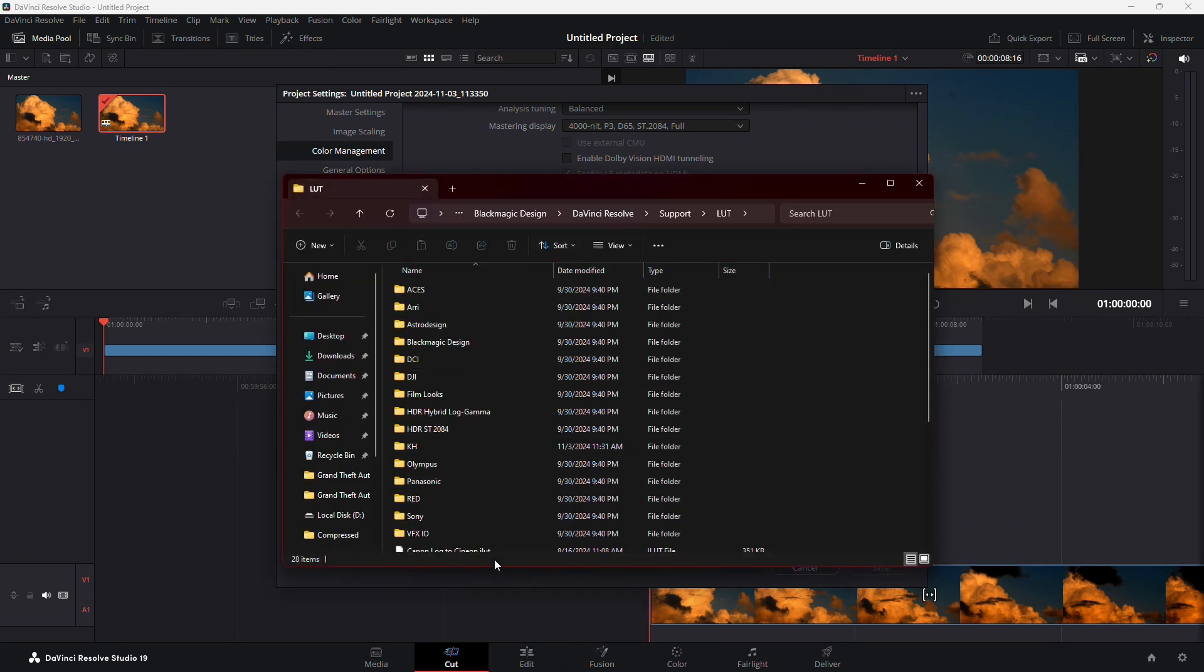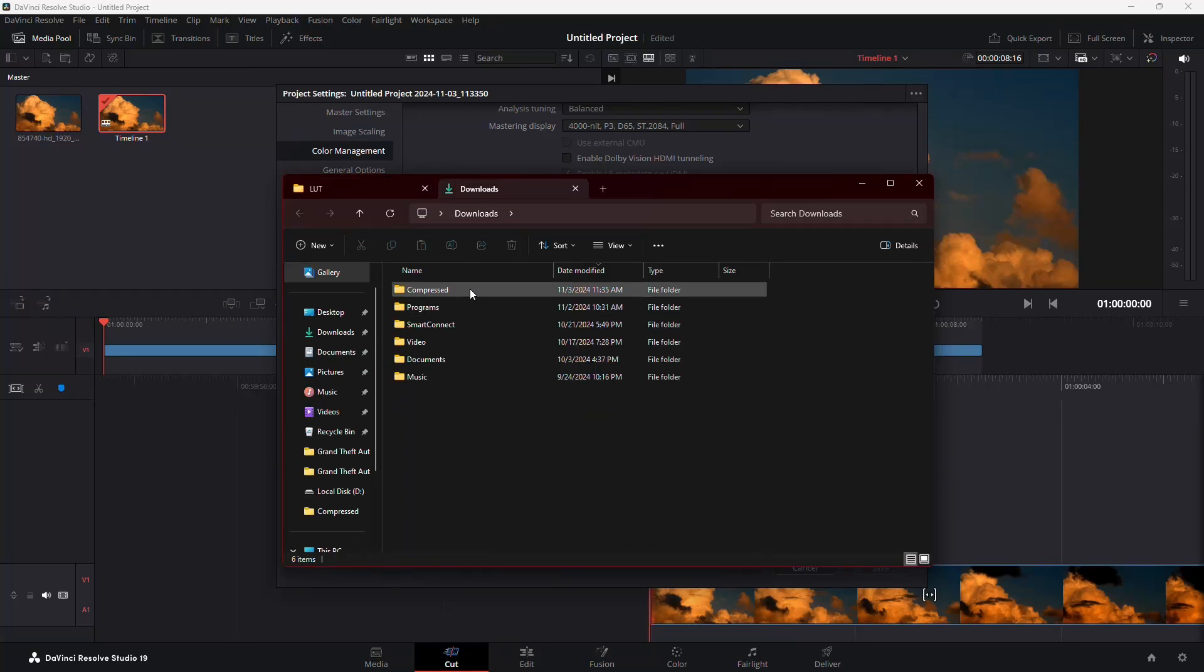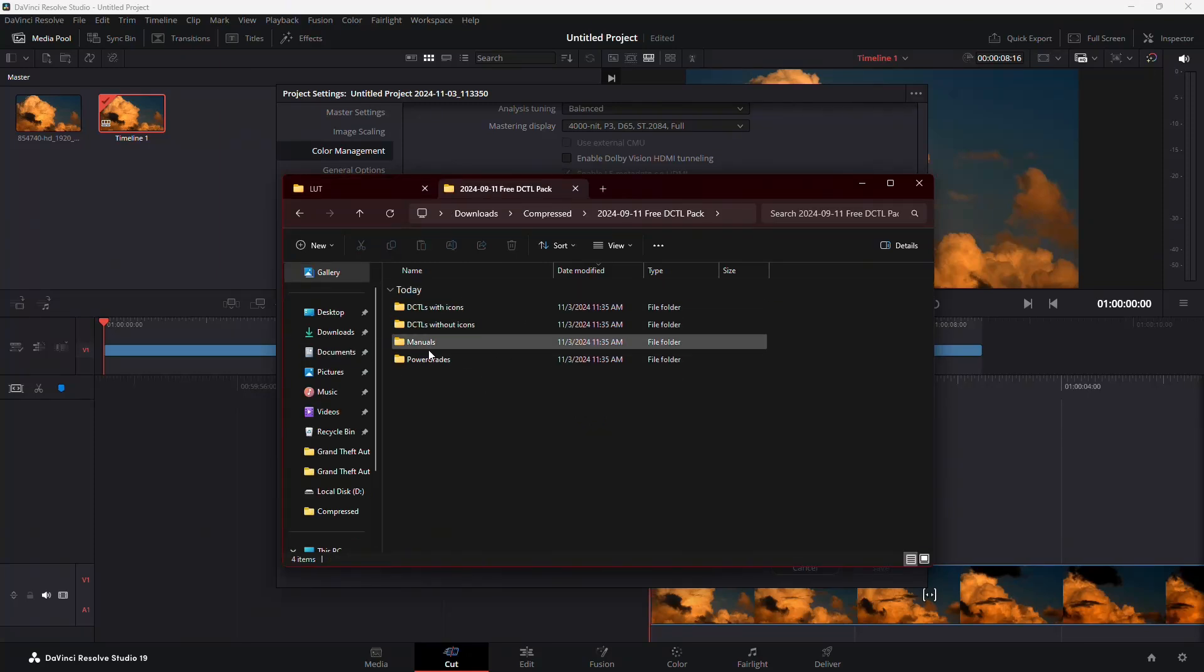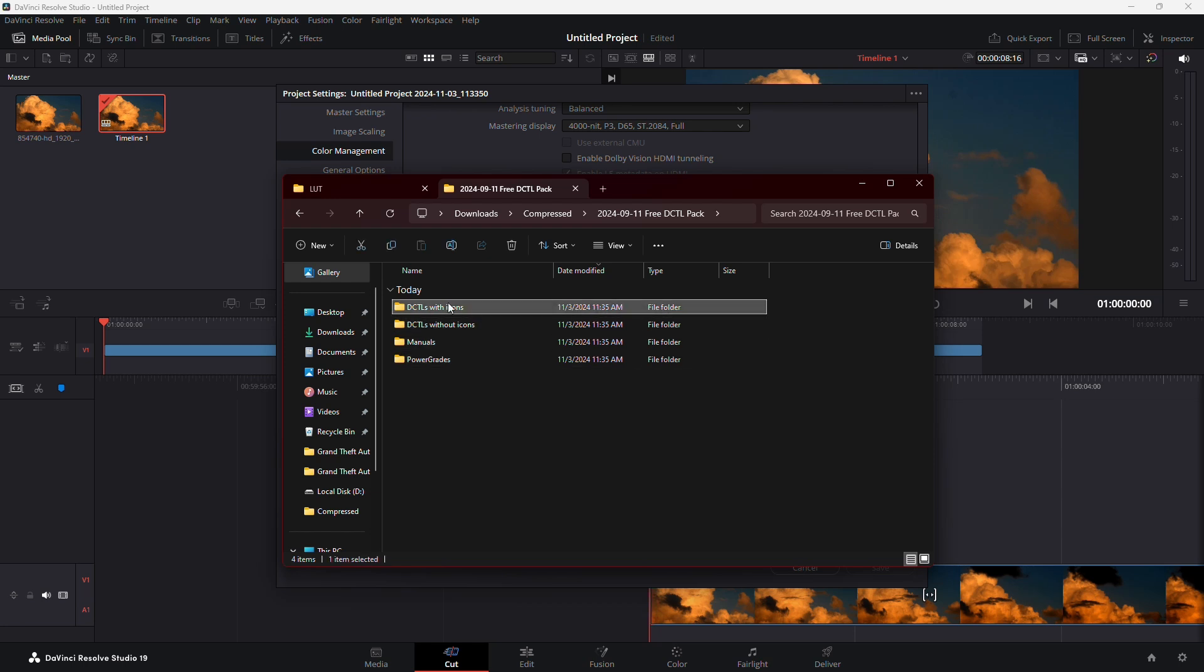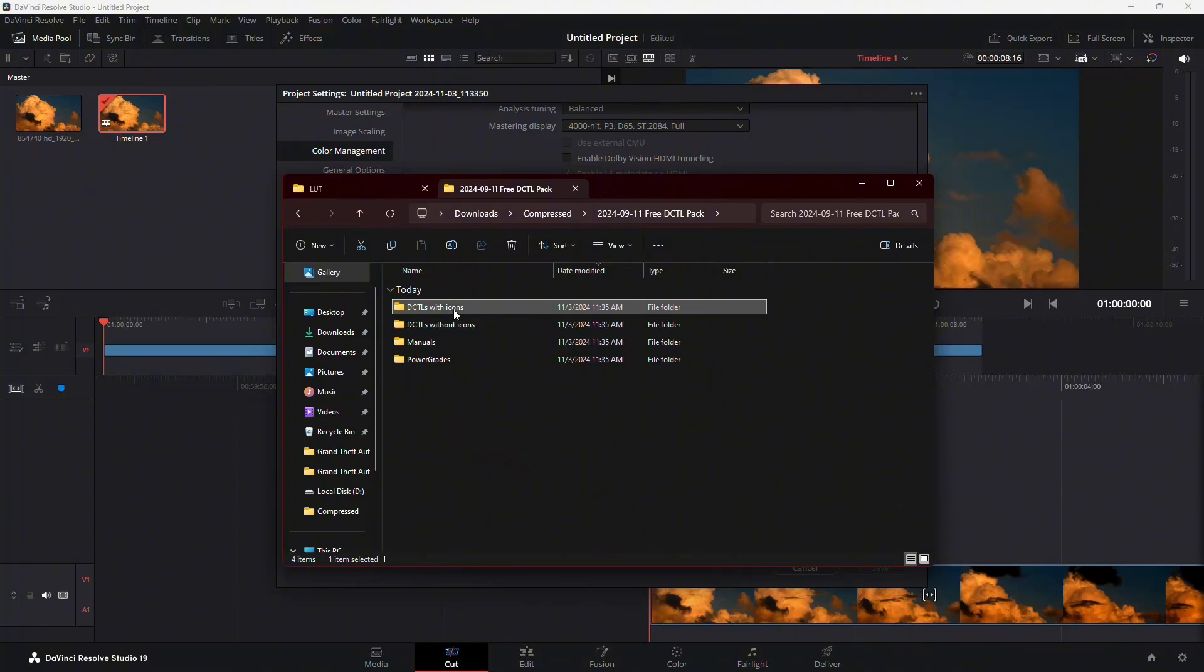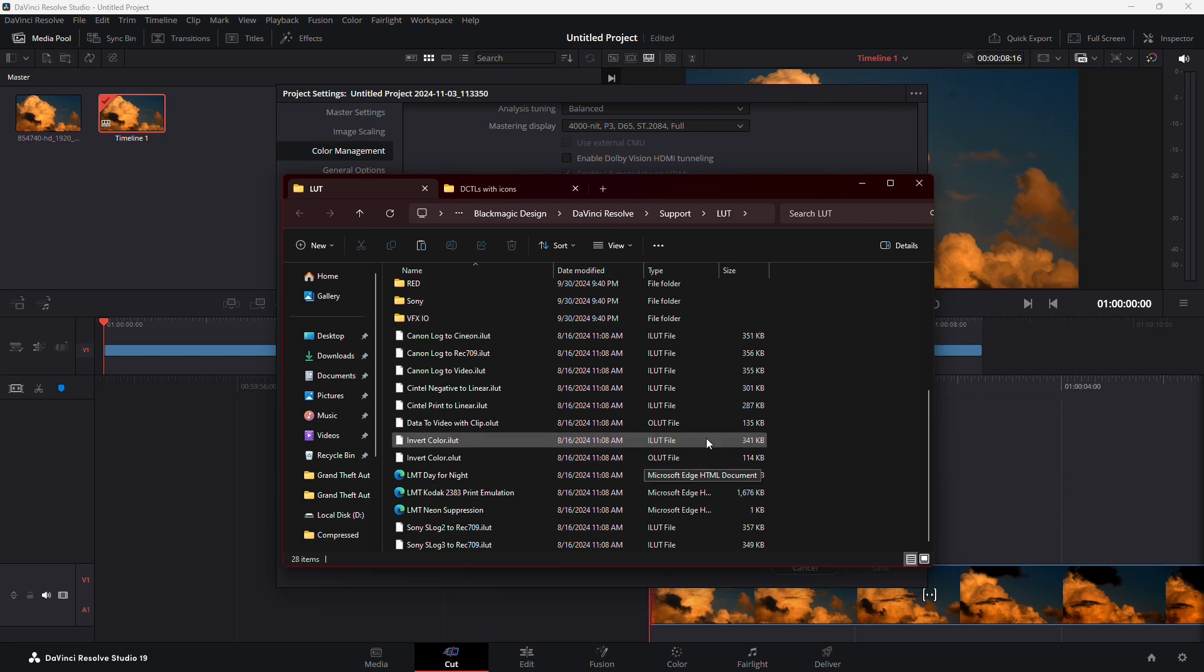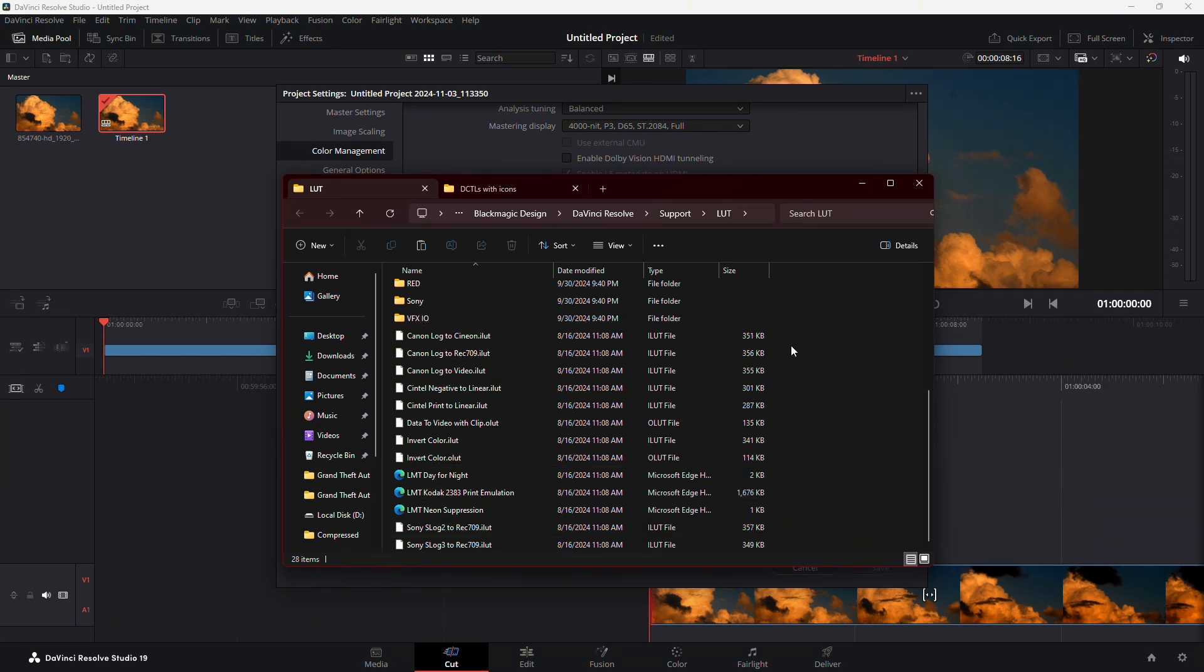This is also where we'll copy the DCTL files. Go back to the folder where you extracted the DCTL files. Inside, you'll see folders with DCTLs organized with or without icons. Open the folder you prefer, then copy the entire contents of that folder. Now, paste the copied DCTL files into the LUTs folder you opened earlier.